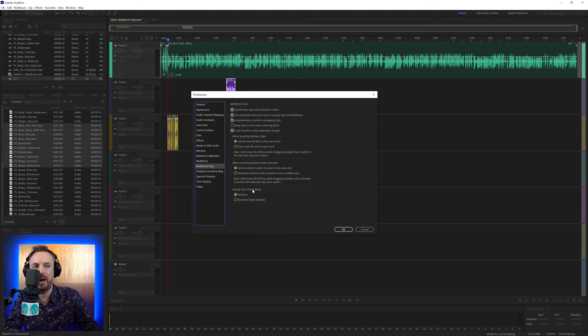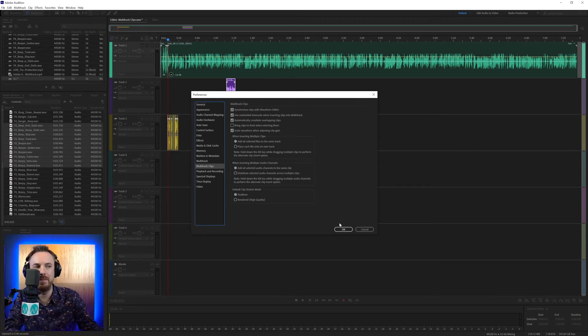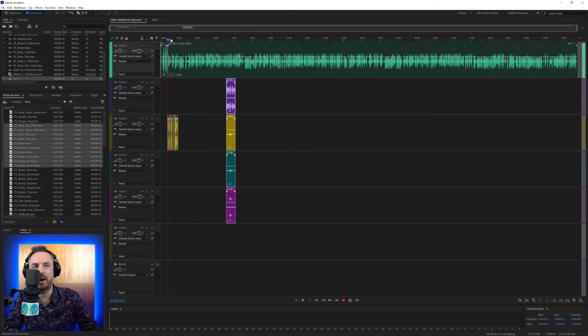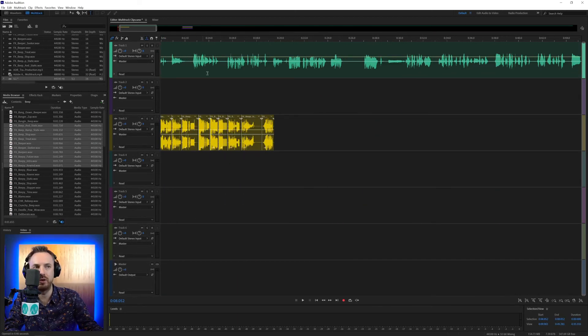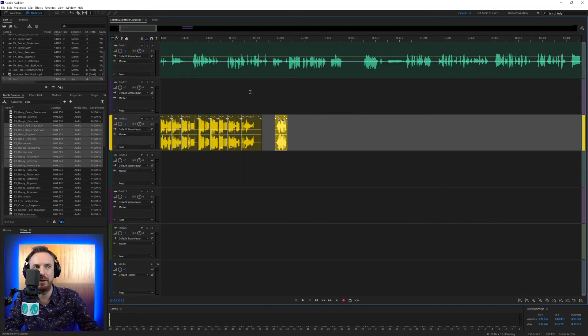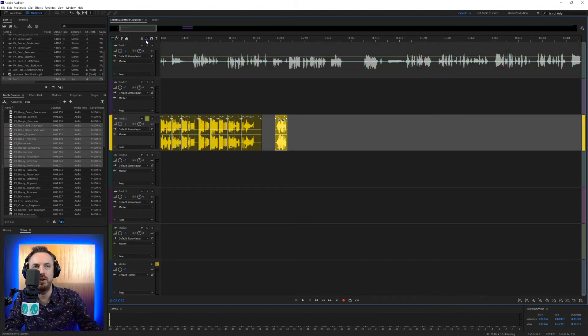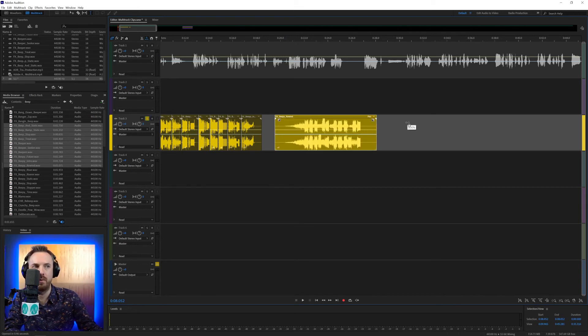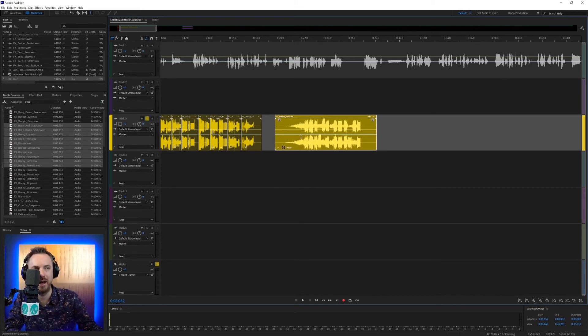And then finally, default clip stretch mode is real-time. That is when you're stretching out clips, time-stretching them. So if I take this sound effect, let's actually solo this track. And what you need to do is have this option, toggle global clip stretching enabled. Then you get these white triangles here. And when I pull that out and stretch it by 100%, it does a real-time render. It takes no time at all to stretch that clip.